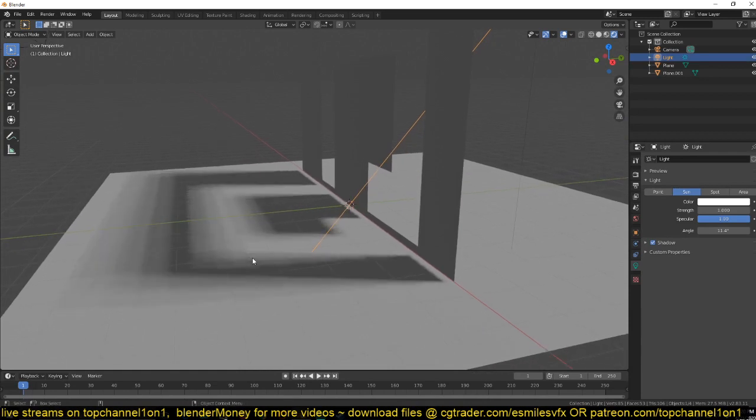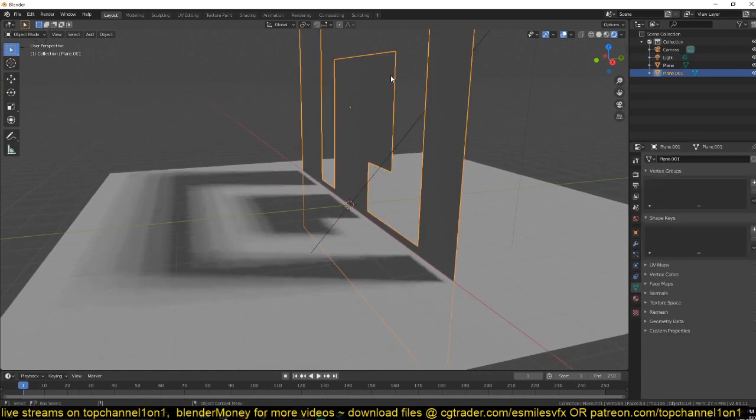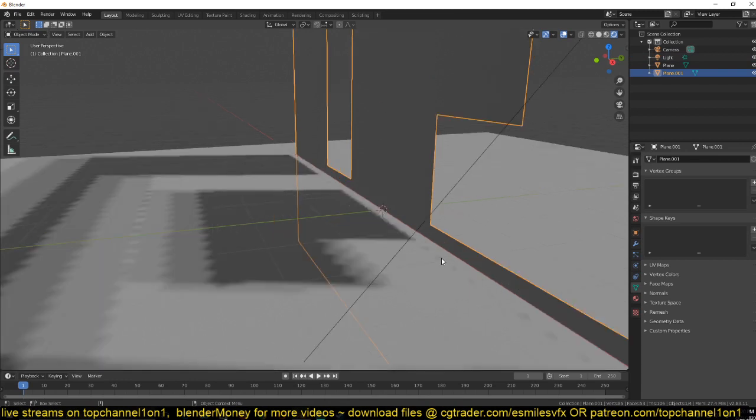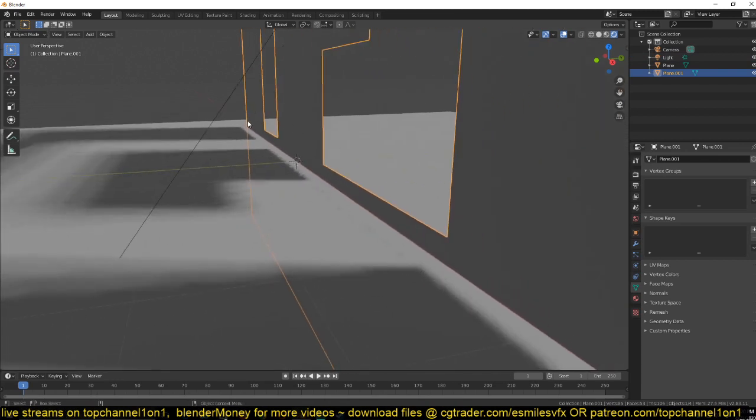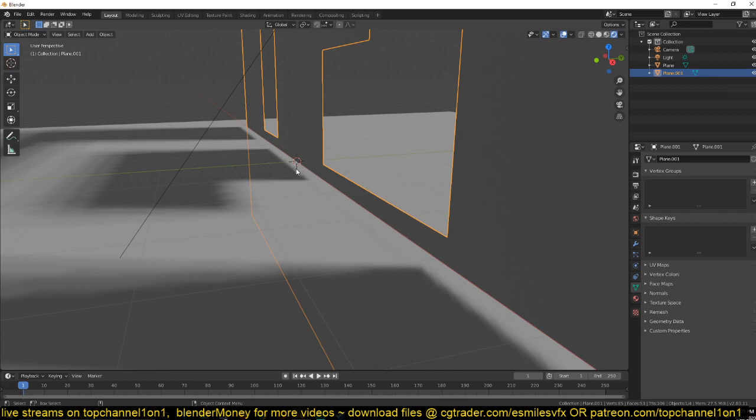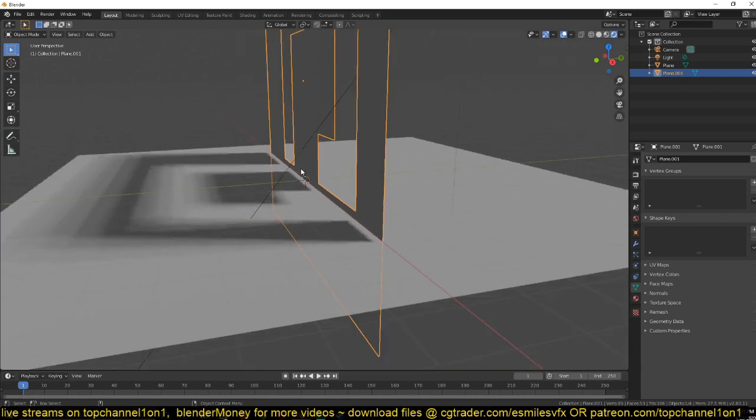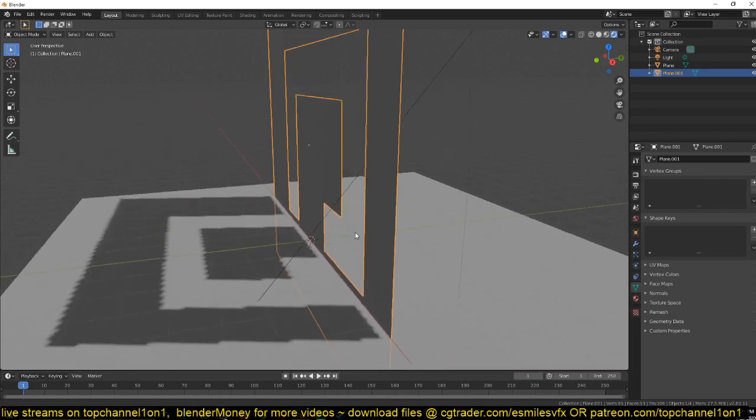The first issue is that this shadow is for this object but it doesn't contact. There is a gap between this object and its shadow, but in the real world you wouldn't see this. This shadow is supposed to start directly from this object. Let's see how we can fix that.